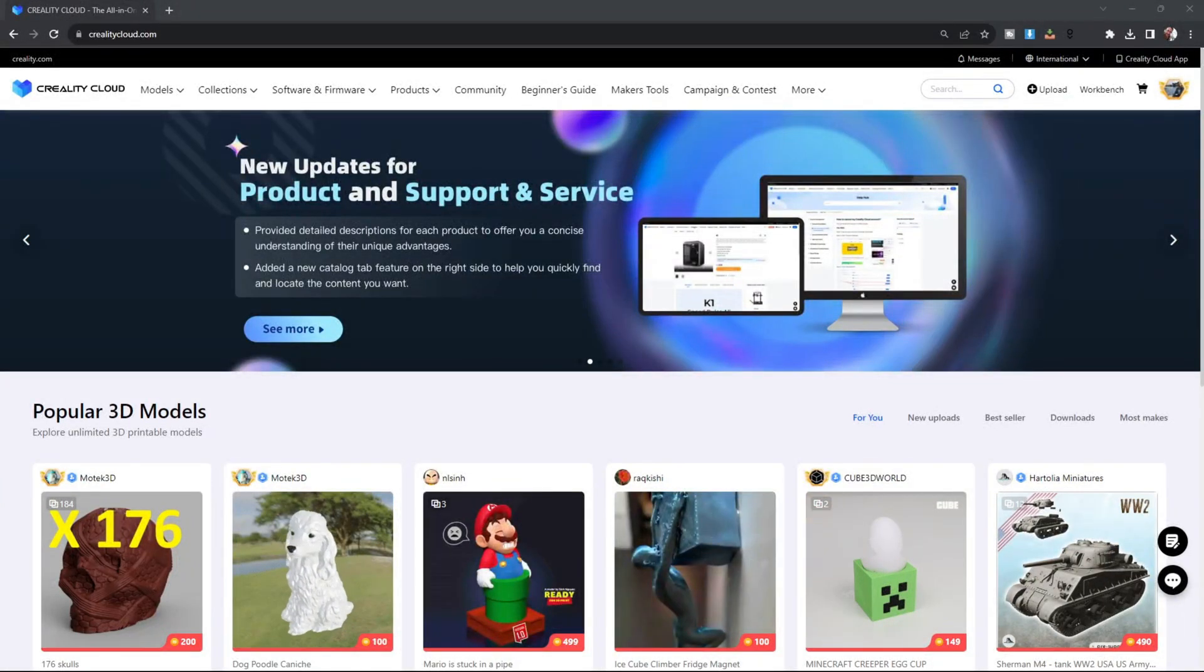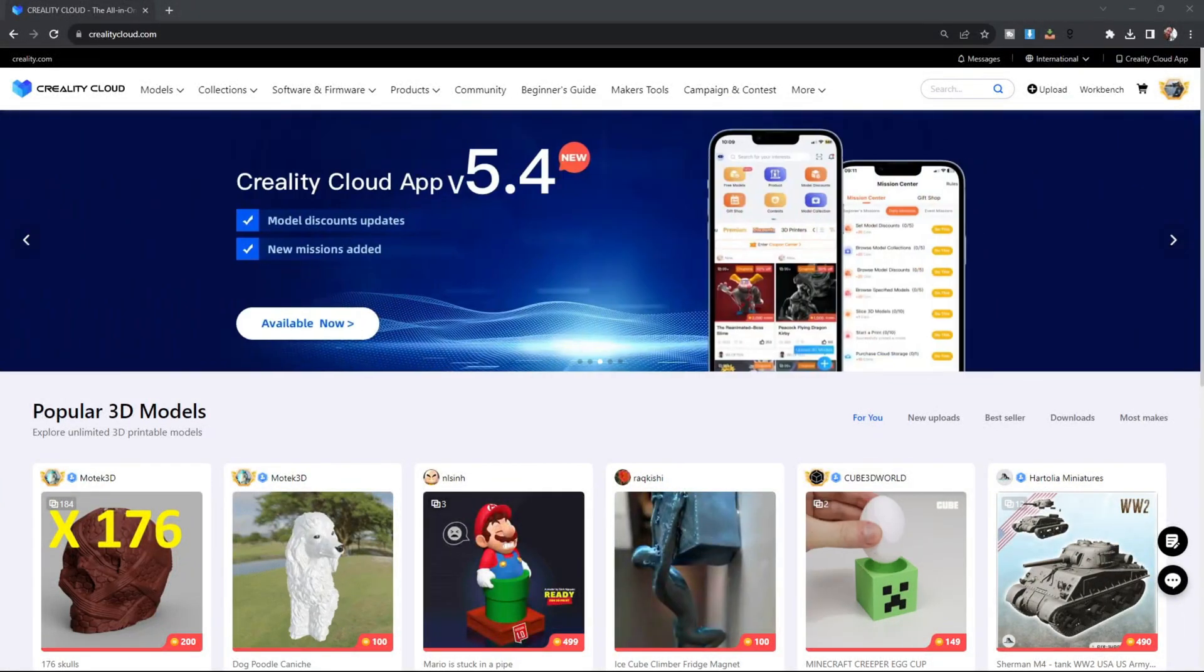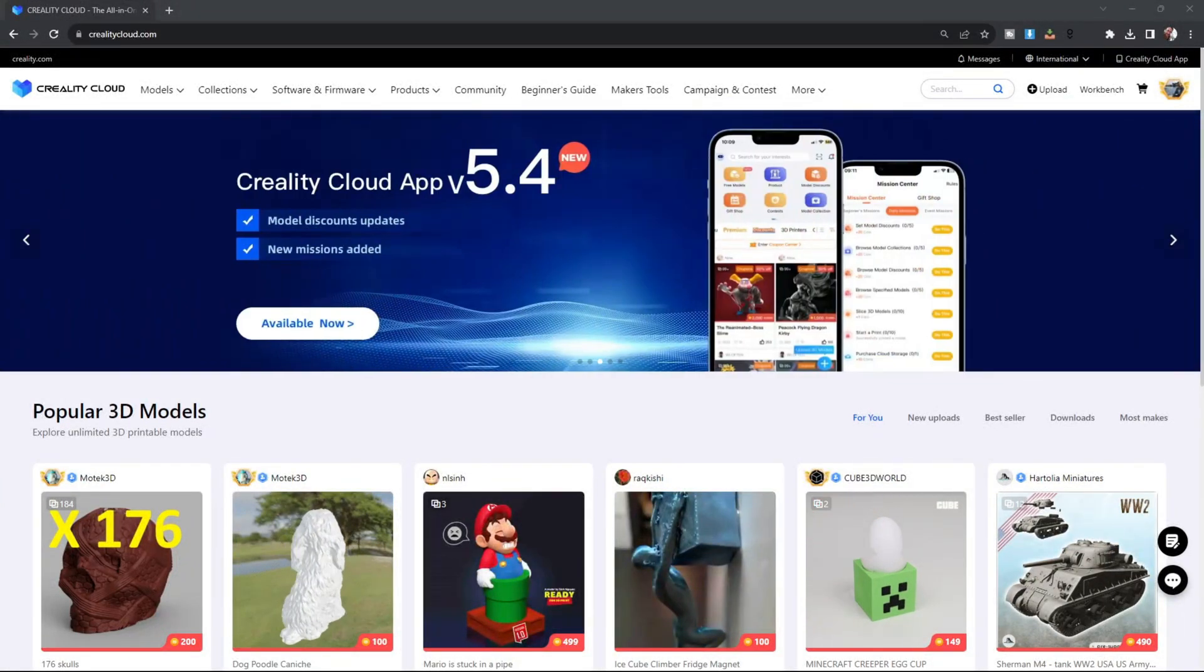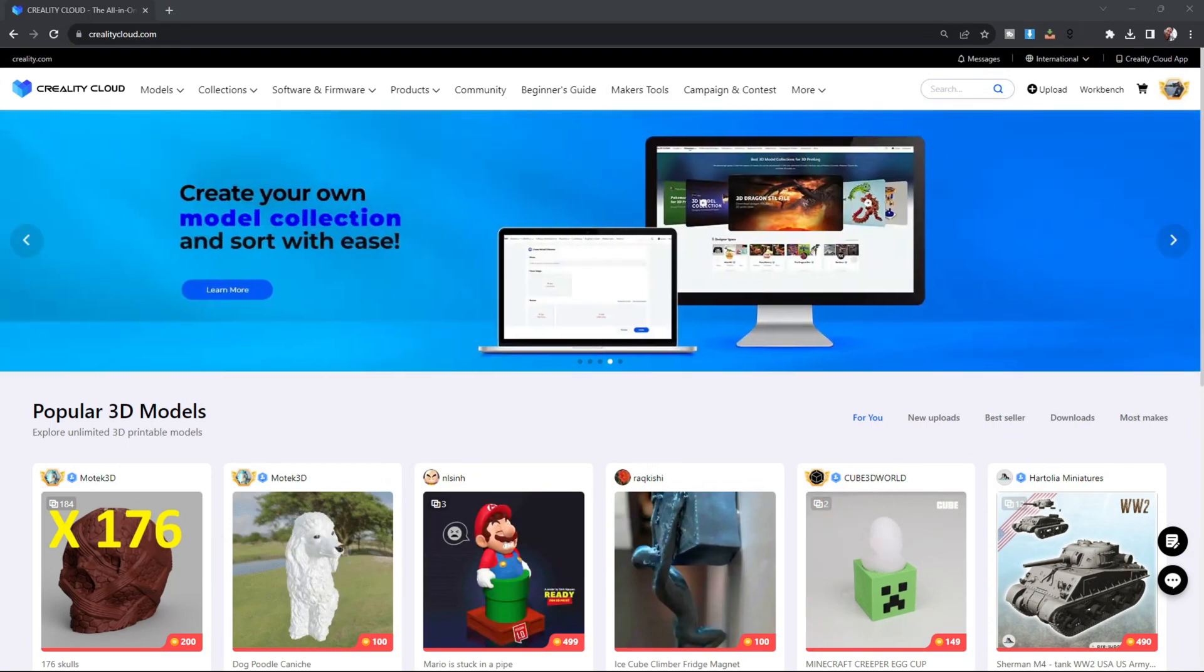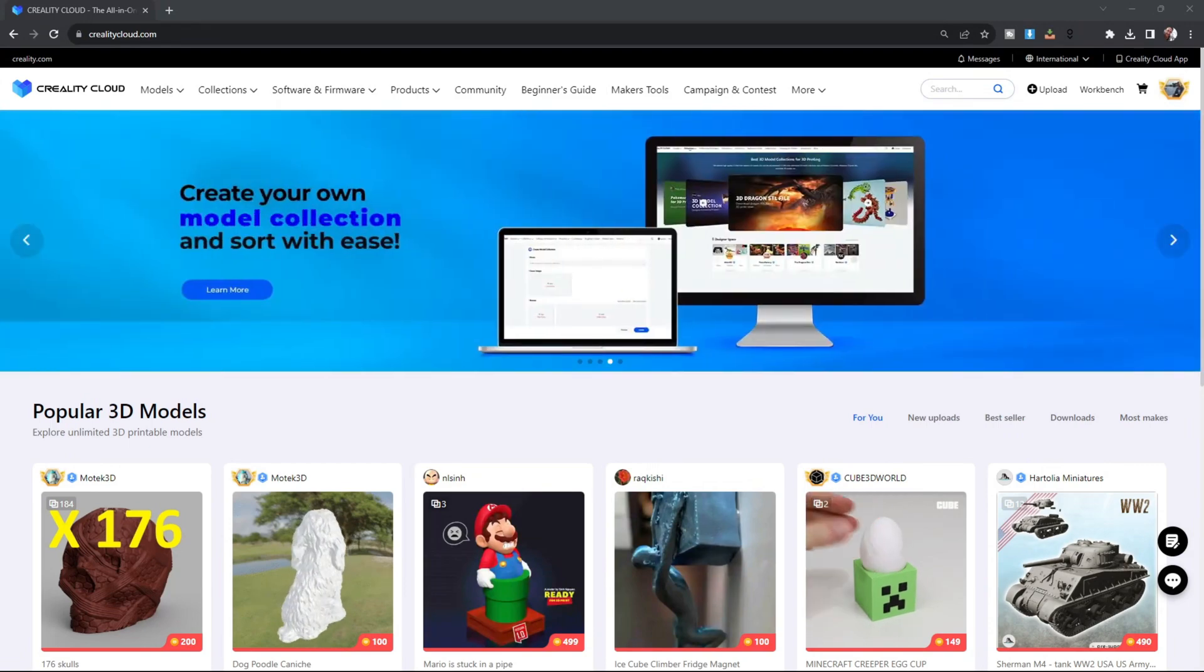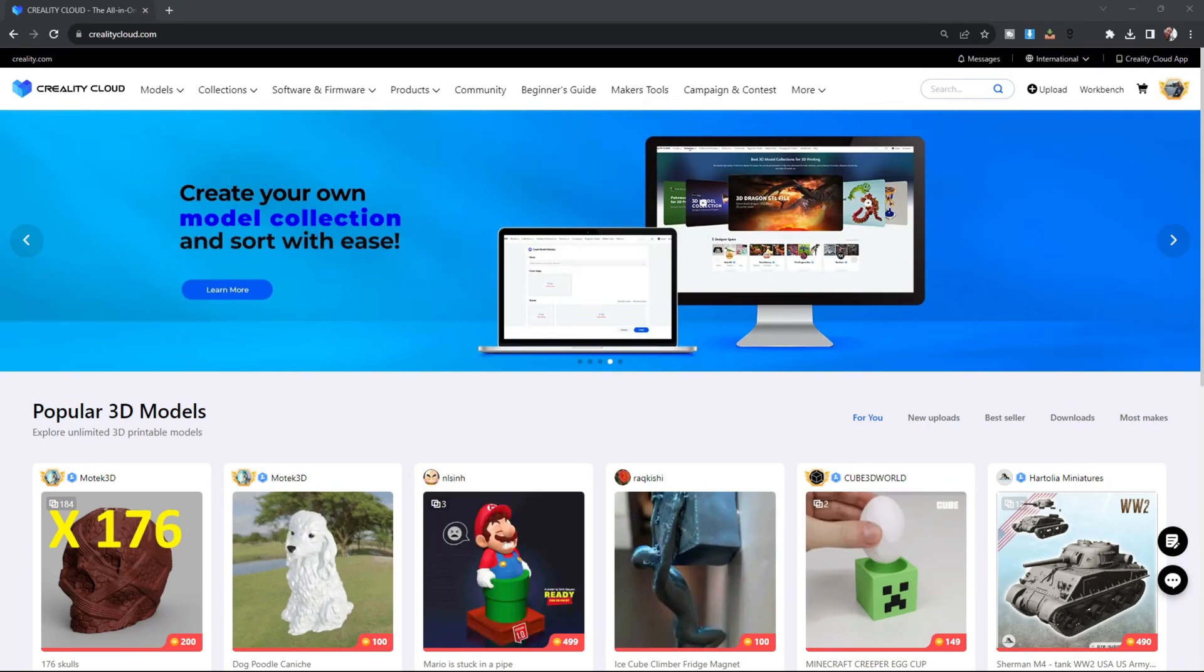Hello my 3D printer peeps and fellow Halo Mage and Halo Mage Pro users. I just wanted to show you how easy it is to upgrade your firmware using Creality Cloud.